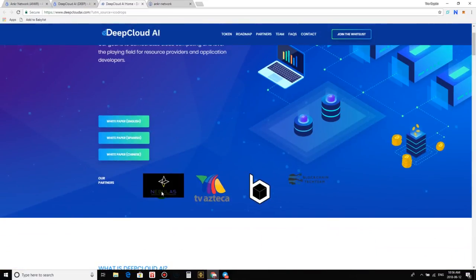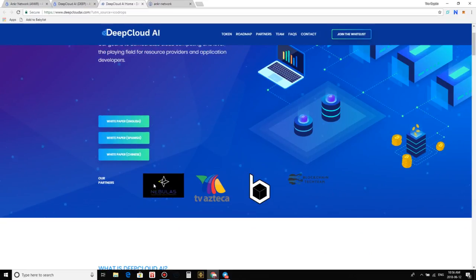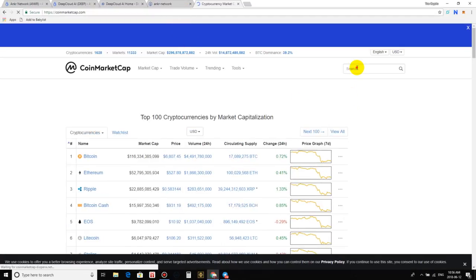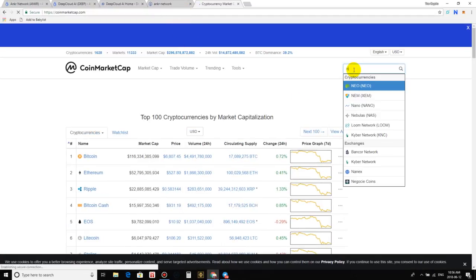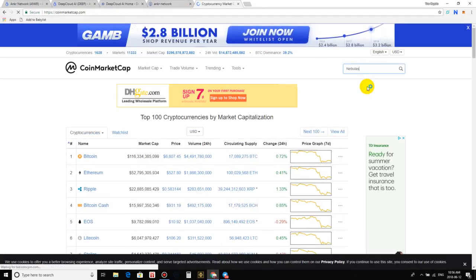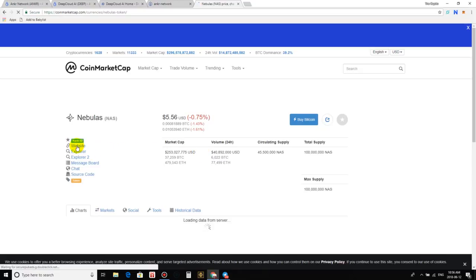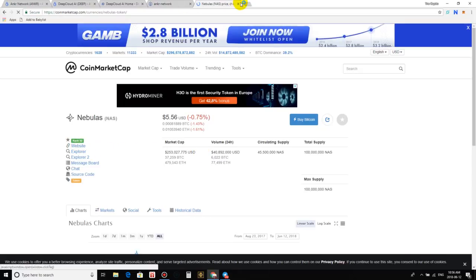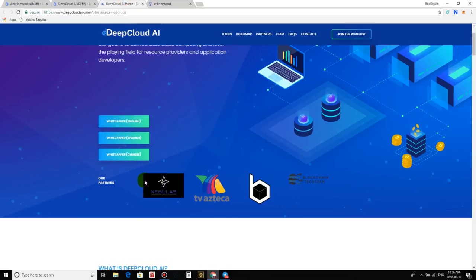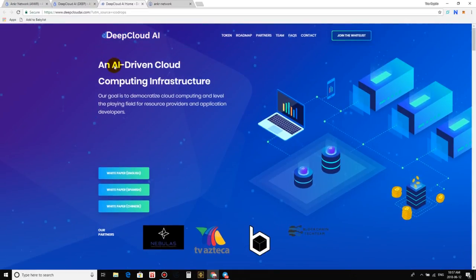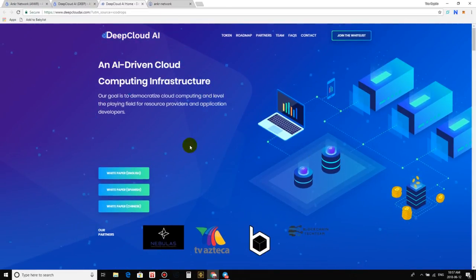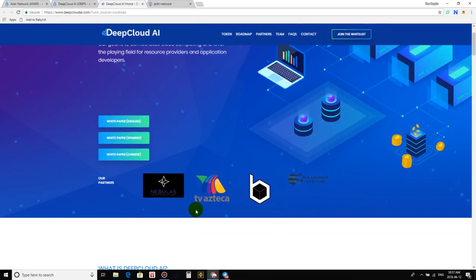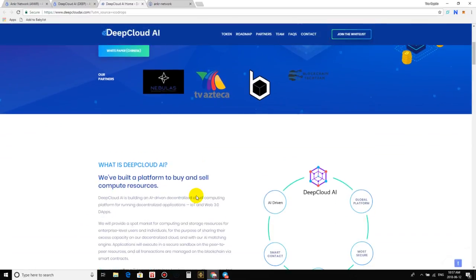They actually just partnered up with Nebulas. If you guys don't know Nebulas, they are a top 100. I believe they're 54. Let's just check it out right now. CoinMarketCap. Let's just check out Nebulas. N-E-B. There they are. They're like top 60 or 80 or something. Look at that. Rank 52. So they just partnered up with Nebulas. And Nebulas, they have a self-learning machine. It's pretty much AI, I would call it. And that's where they're probably going to be implementing the AI technology with cloud computing, with the partnership of Nebulas. So that's pretty darn huge.